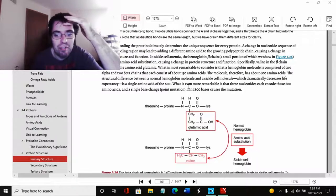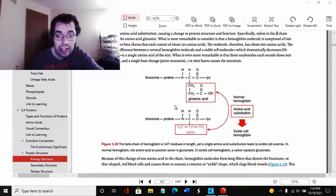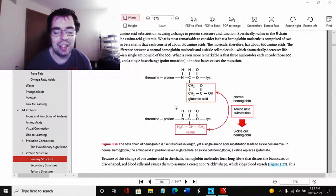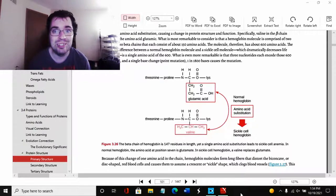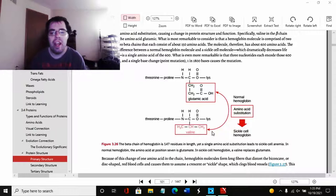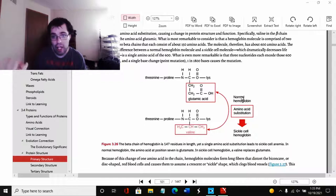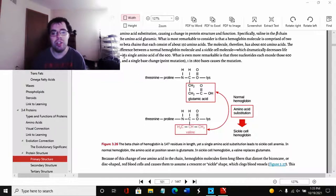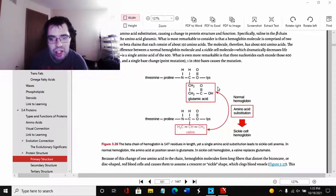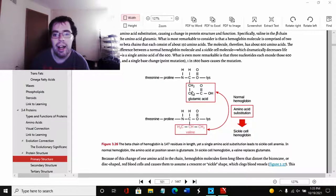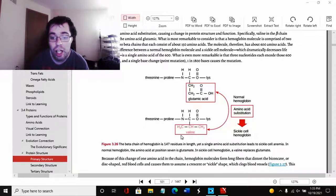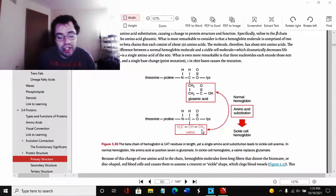The hemoglobin molecule therefore has about 600 amino acids. The structure difference between a normal hemoglobin molecule and a sickle cell molecule, which dramatically decreases life expectancy, is a single amino acid of the 600. Yes, if you change one amino acid, it really affects everything. Our chemistry, it's all body chemistry, it's such a delicate balance. It's actually quite amazing we're able to function the way we do.